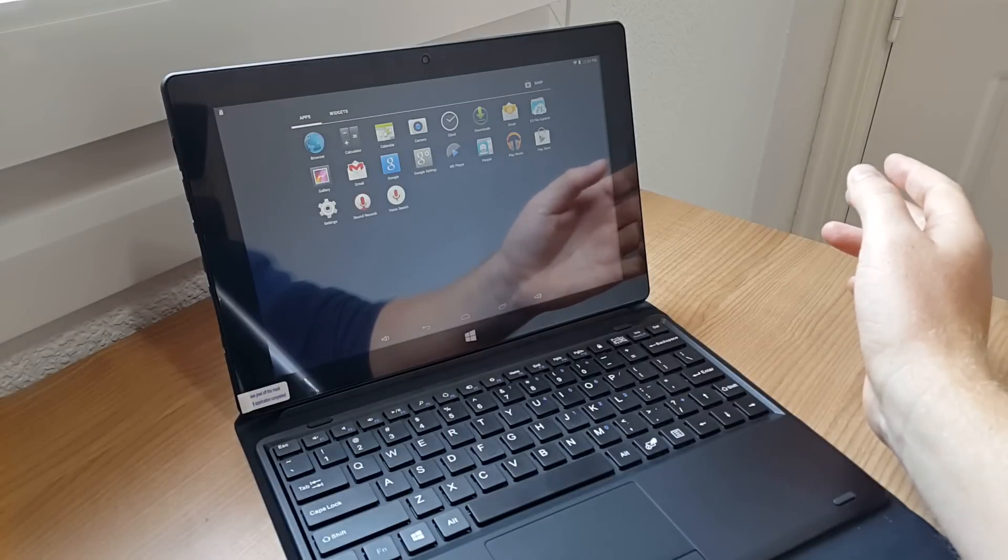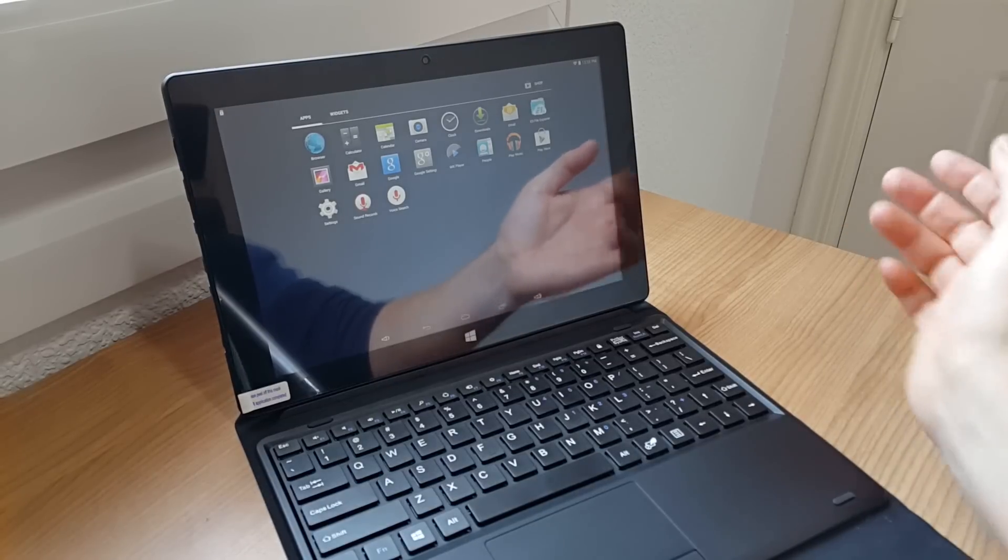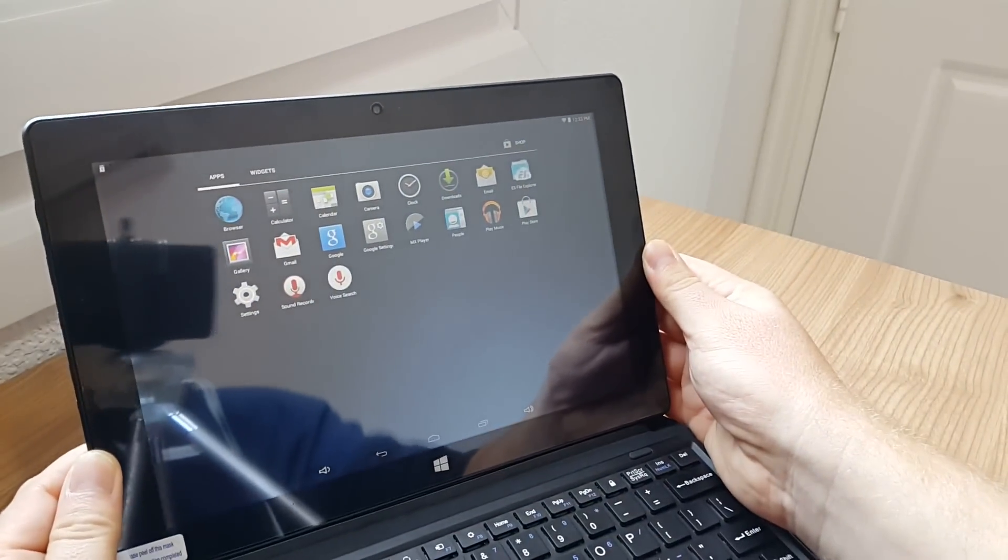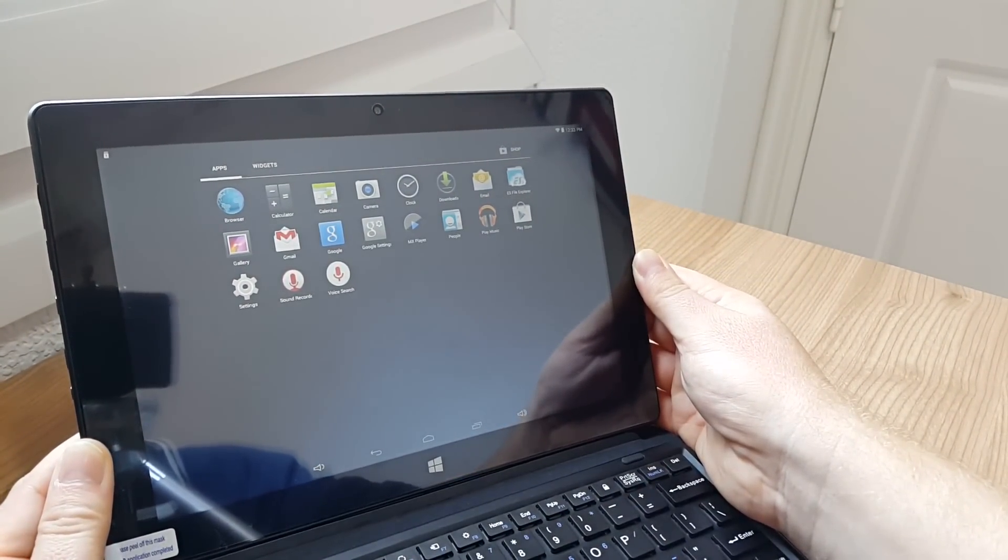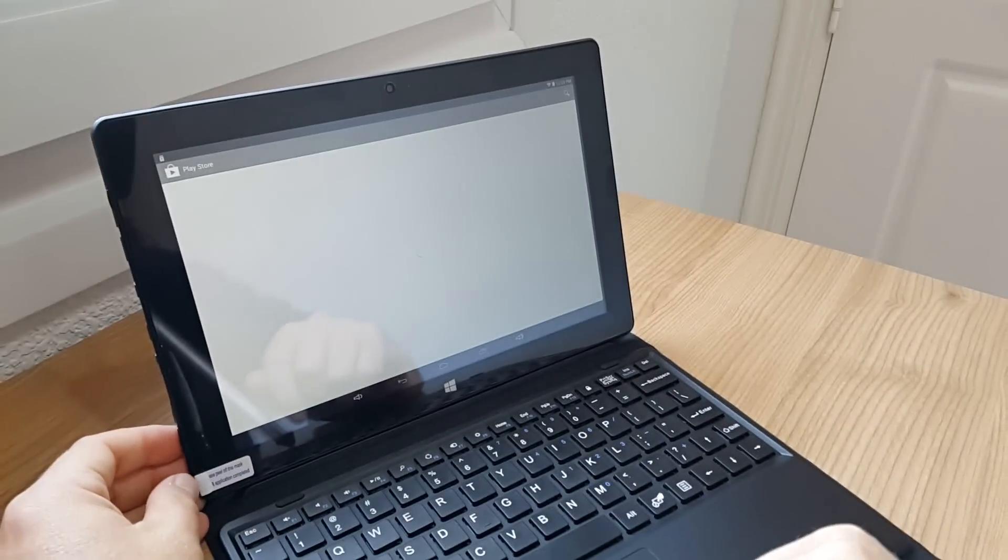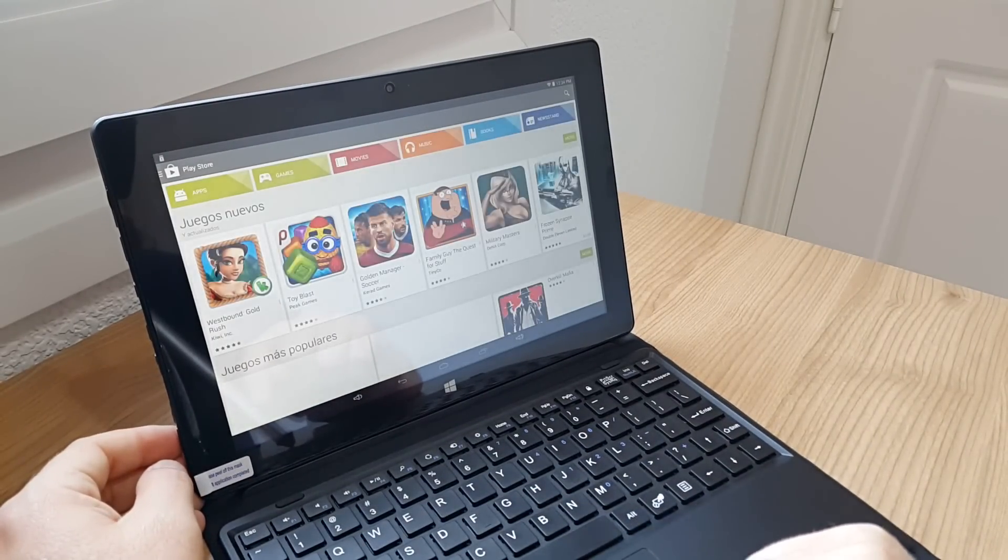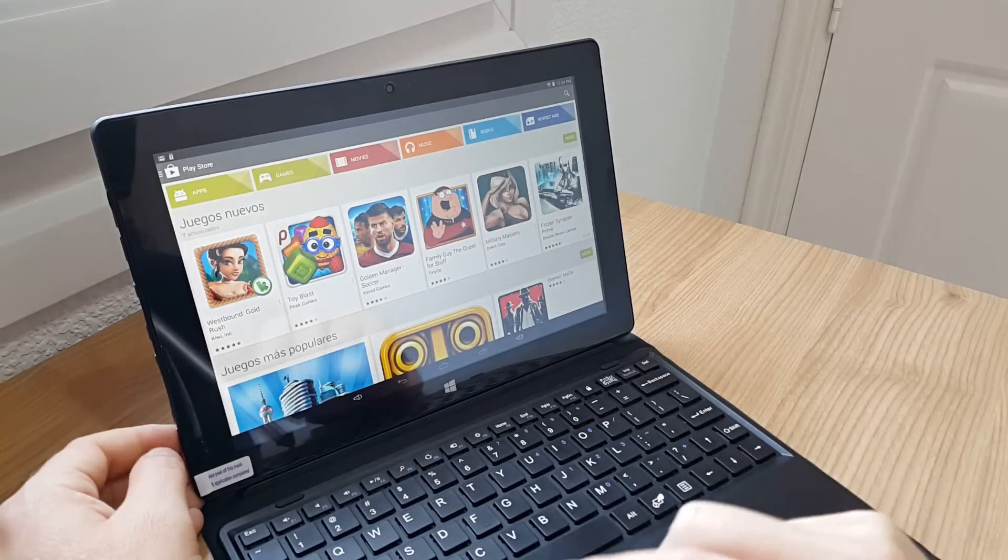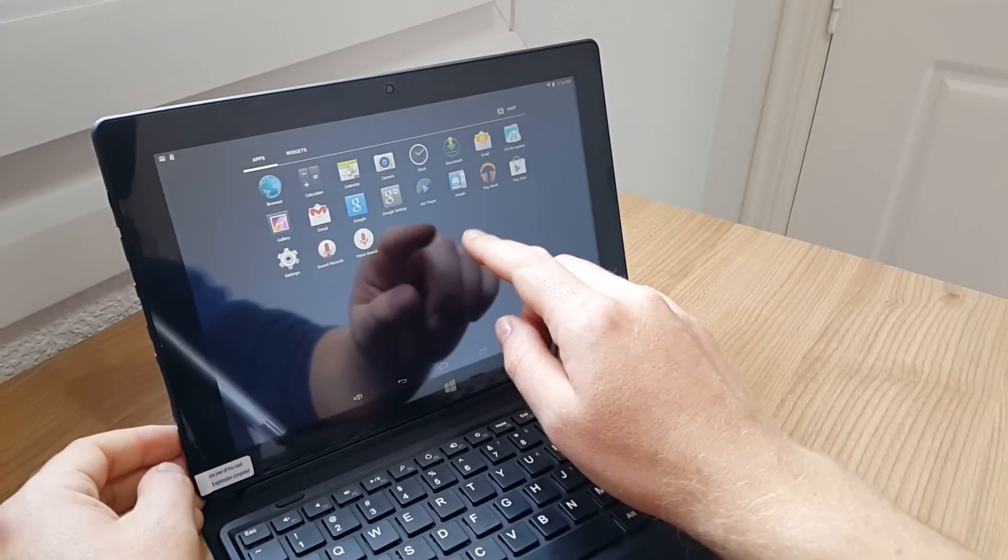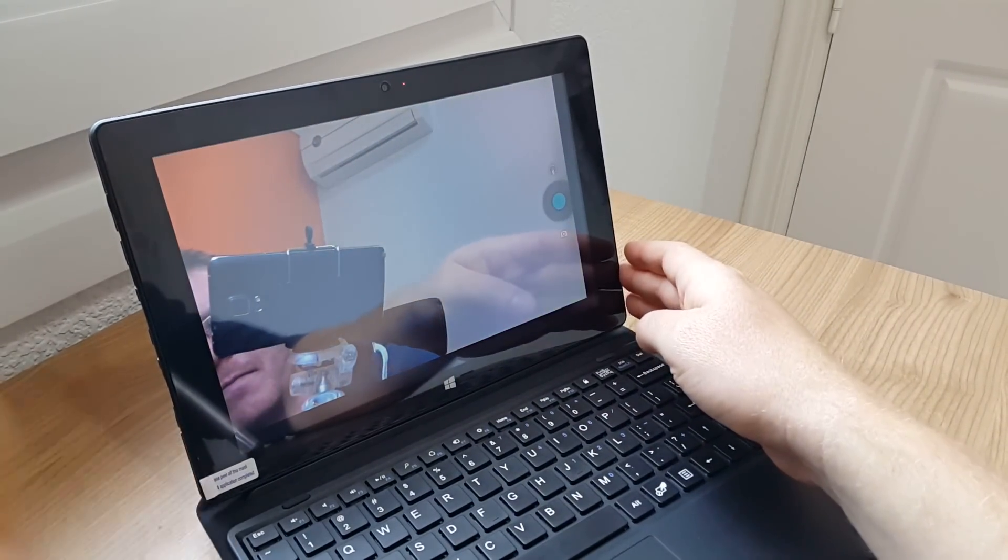There's nothing on there that I would consider bloat, so that's pretty good. Sorry about all the reflections - this screen tends to be quite reflective. No bloat there whatsoever. Play Store is working, so there was no issues there. I didn't have to fix the build prop or try and move over the Google services, Play Services, or any of that sort of thing - that's all working fine.